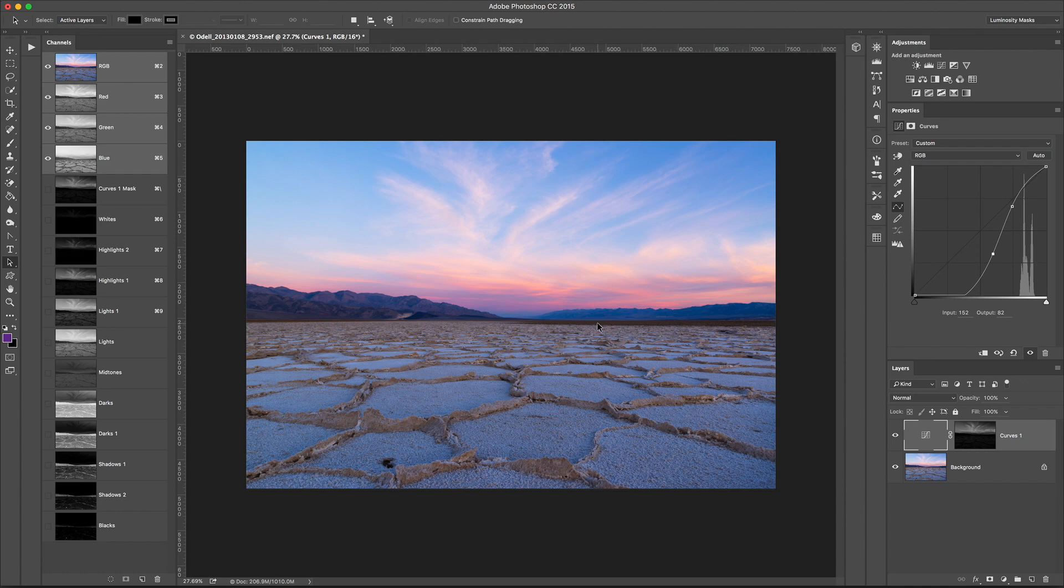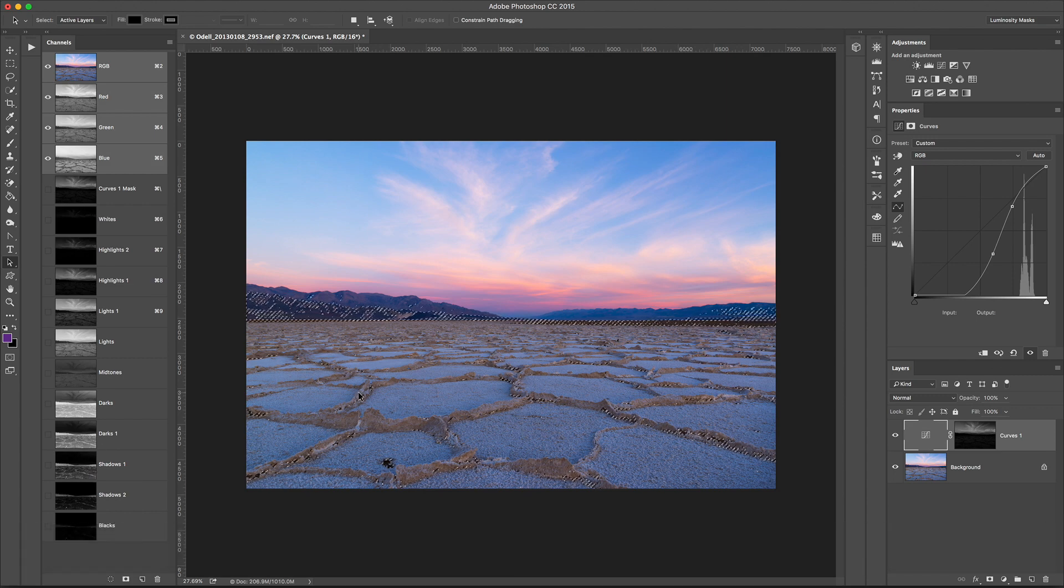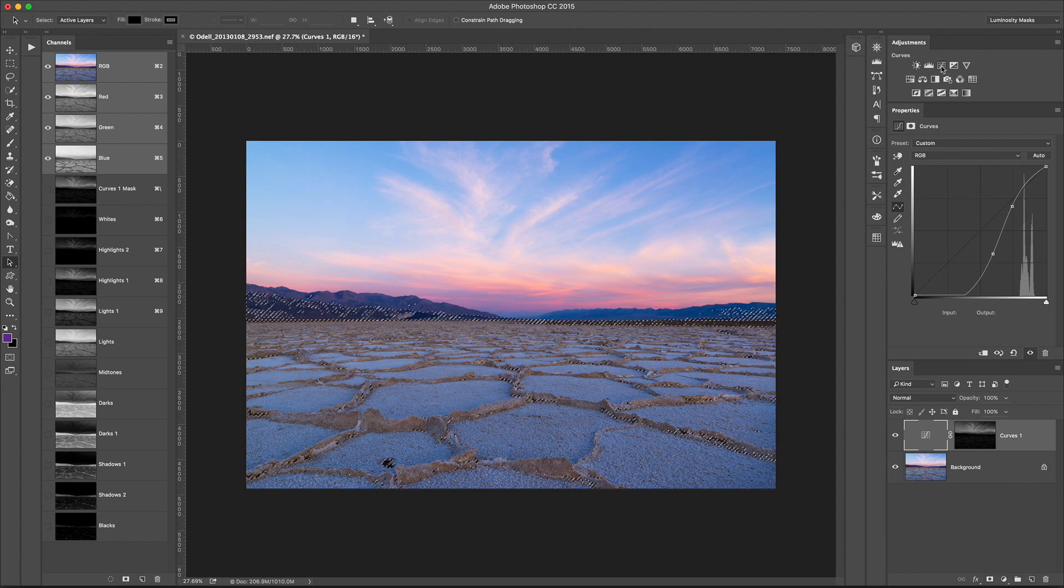I can do this for other areas too. So let's just say I wanted to make an enhancement to the dark tones. So I'll grab this Shadows 1 mask, Control-click, loads it as a selection, and now I'm going to choose Curves Adjustment.